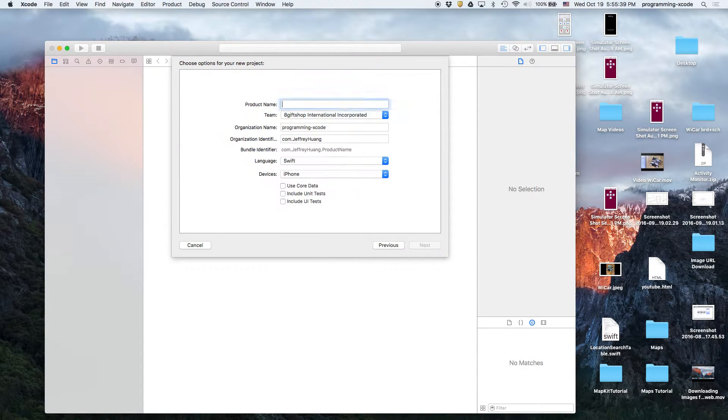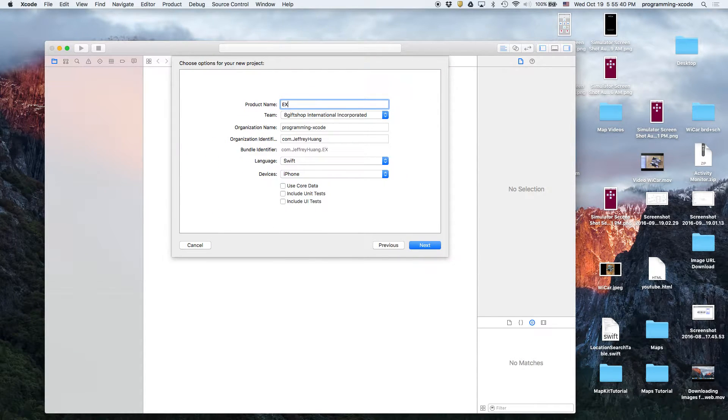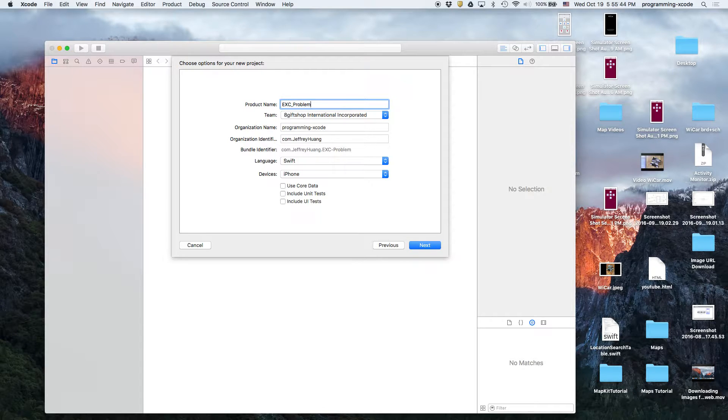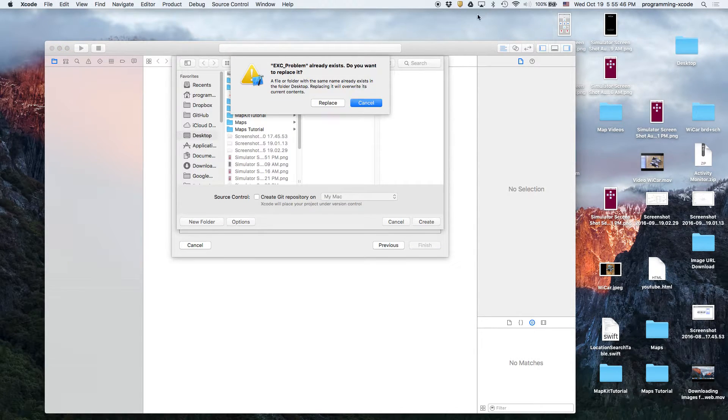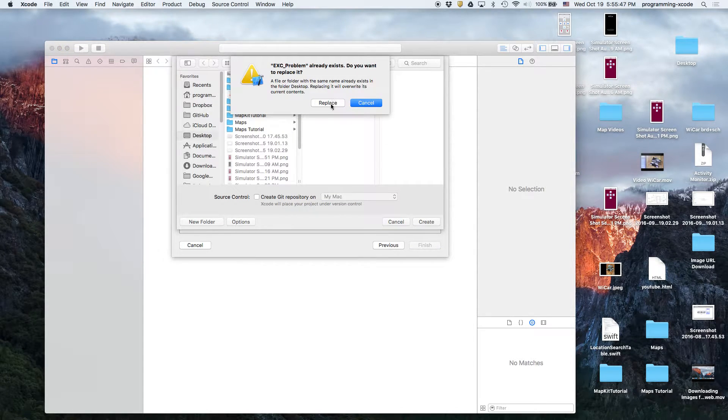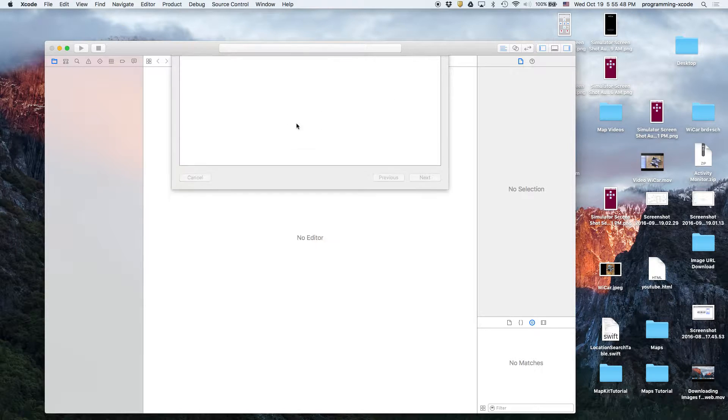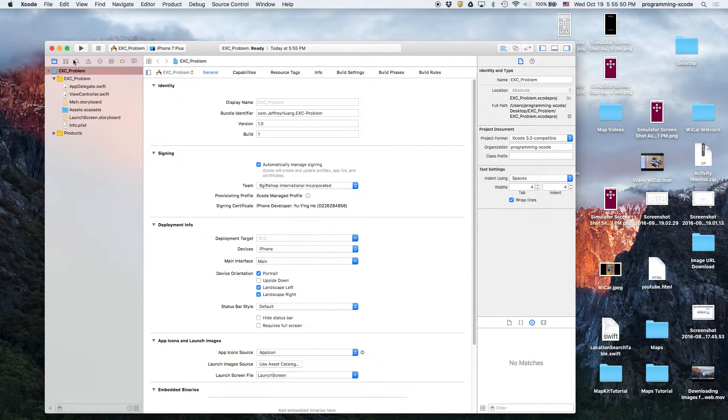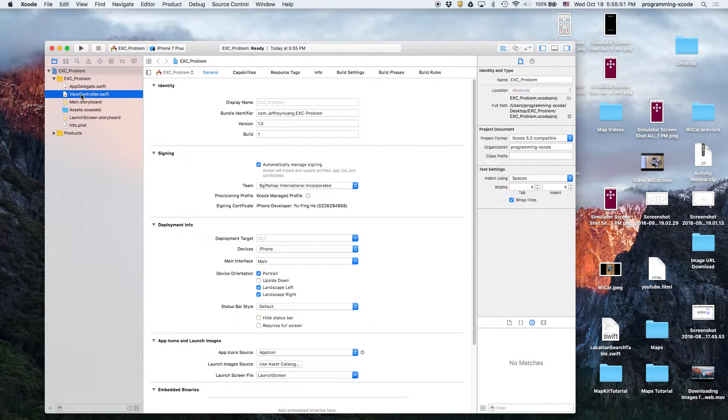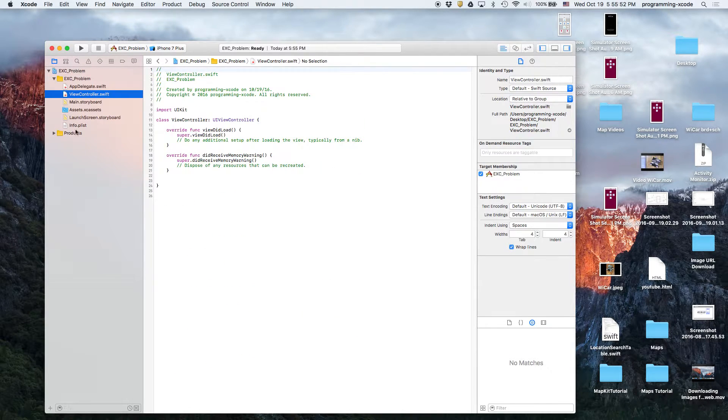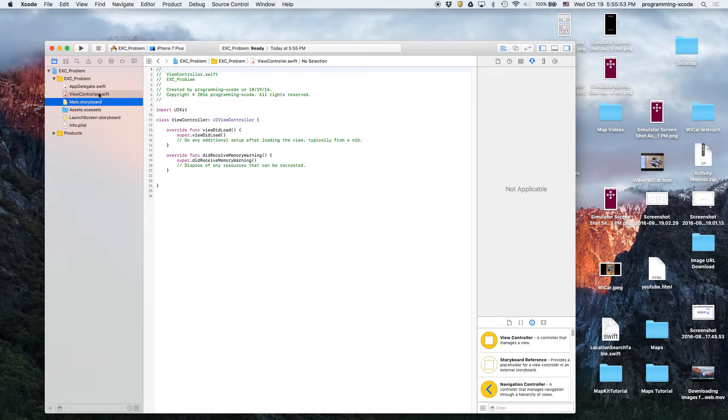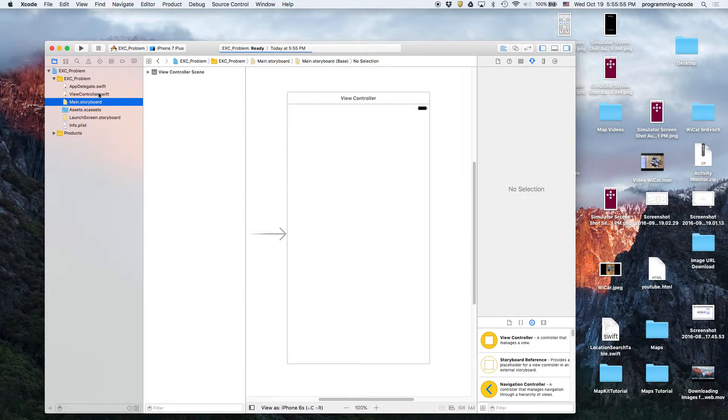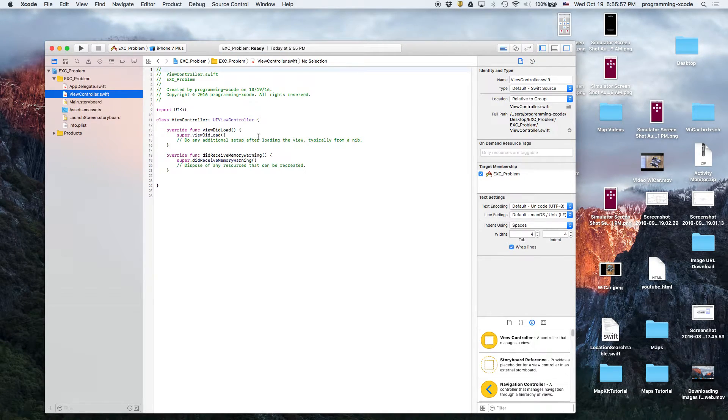So here we have it. I'm just gonna replace that. We don't have to do anything on the main storyboard unless you want to change some text, but we're not gonna go that in depth.